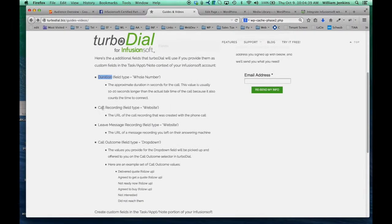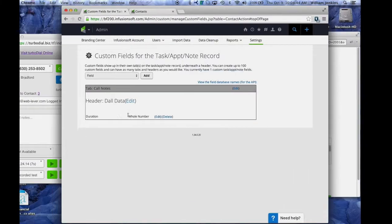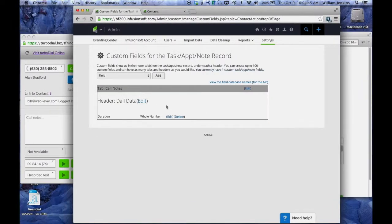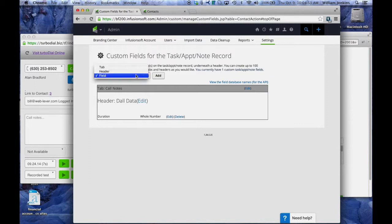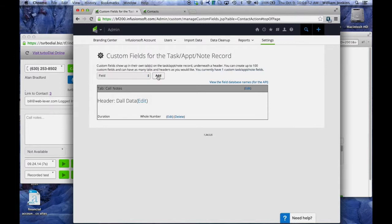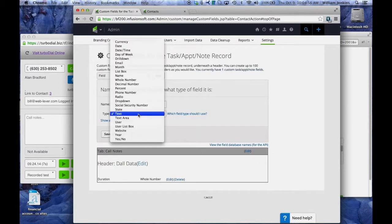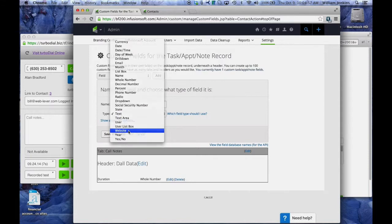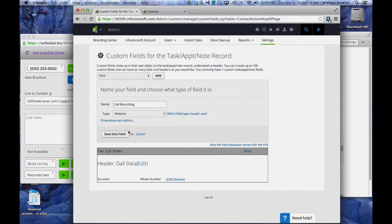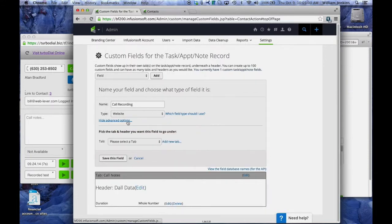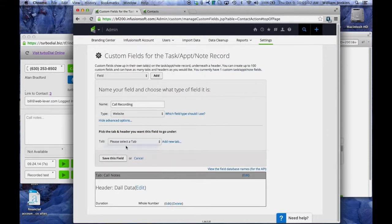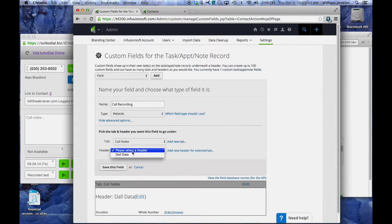The second field is a field type of website and it's called call recording. This is the field where the URL for the recording that you created is going to be stored. I'm going to paste call recording there and set this to be a website. Put it under call notes, under call data and save it.